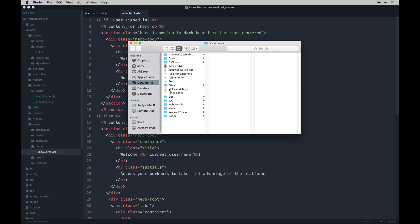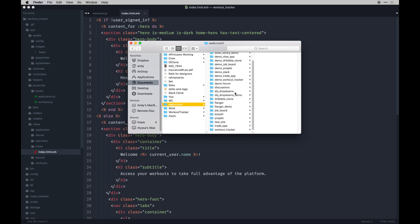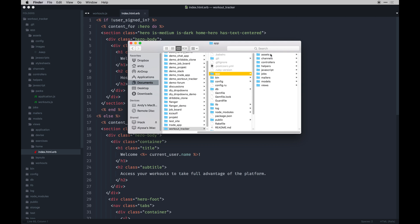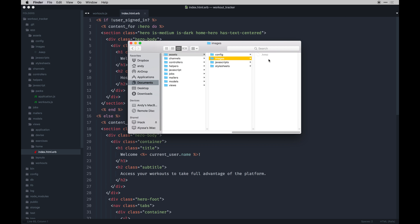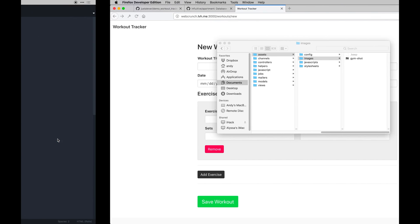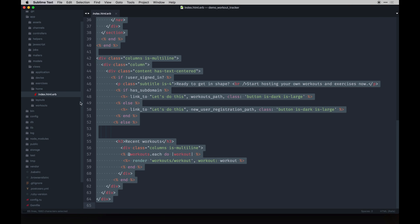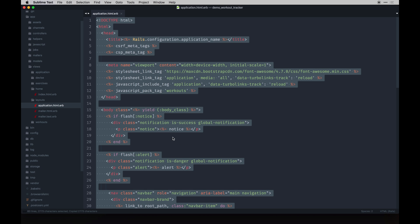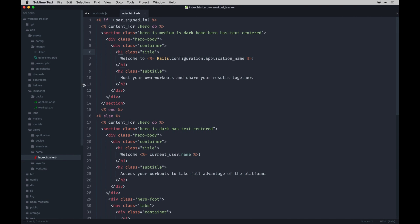I need to go into my finder, documents, web crunch demo, workout tracker, assets, images, and paste that in. So what we're doing here is doing a content for a hero block which is actually in our application layout. I'll actually do that one next just to show more context.